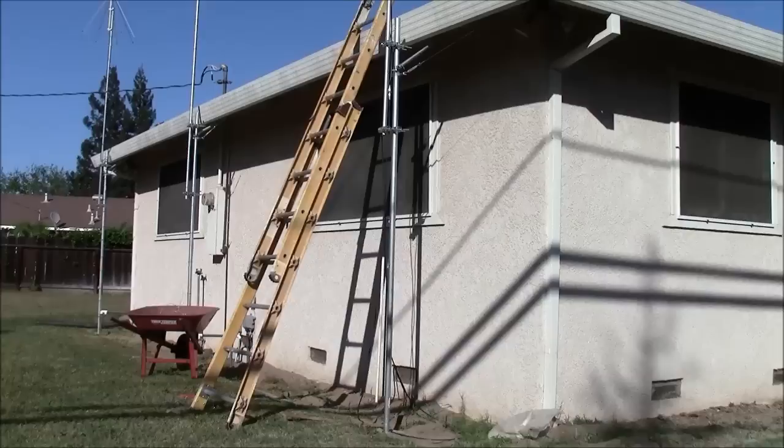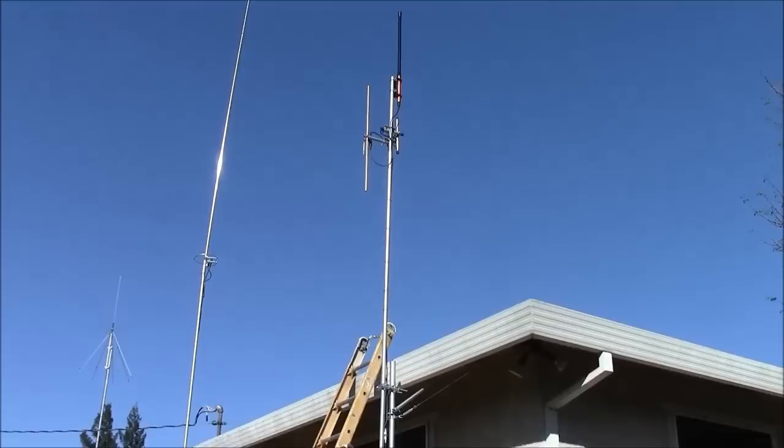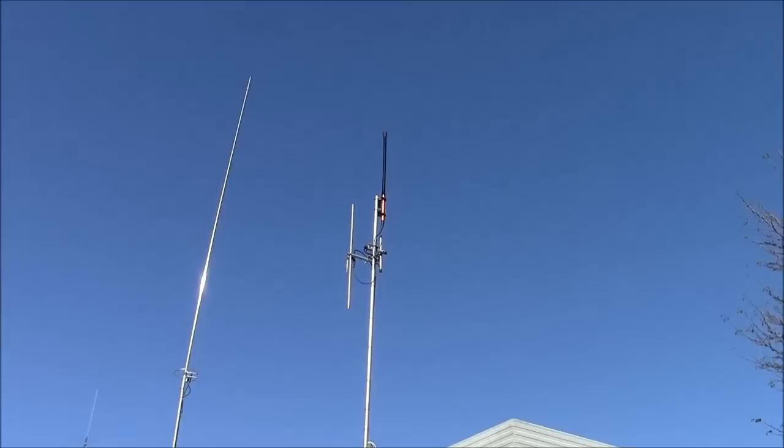Here's the antenna mounted on the outside of the house. And it's just on a couple of pieces of EMT. It's about 17 feet high. And there it is right there.